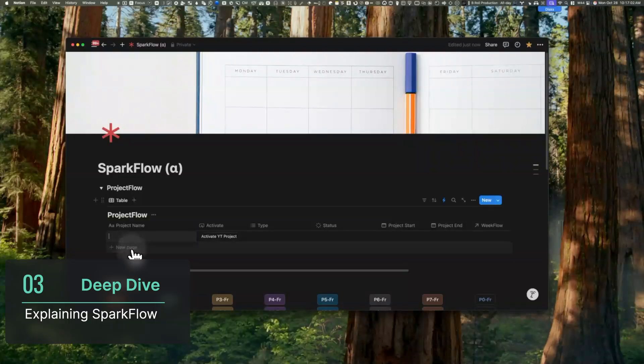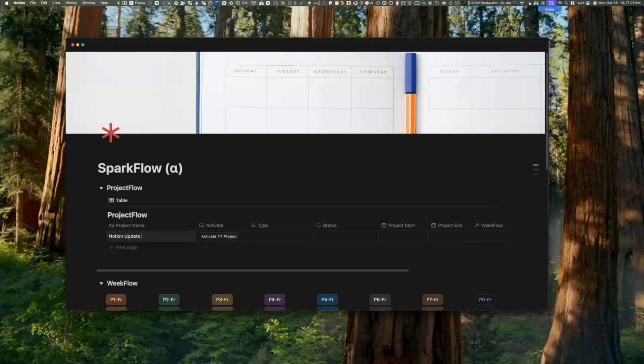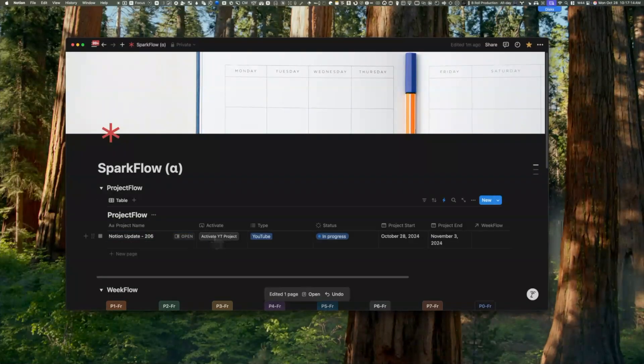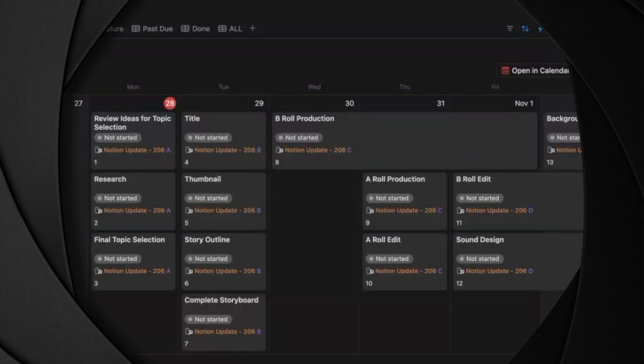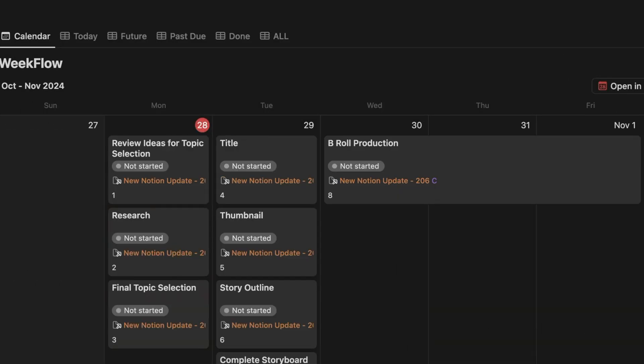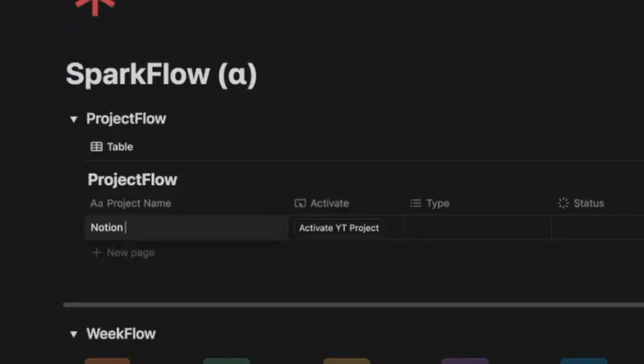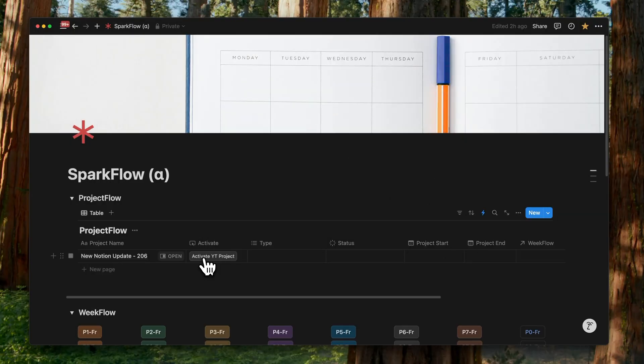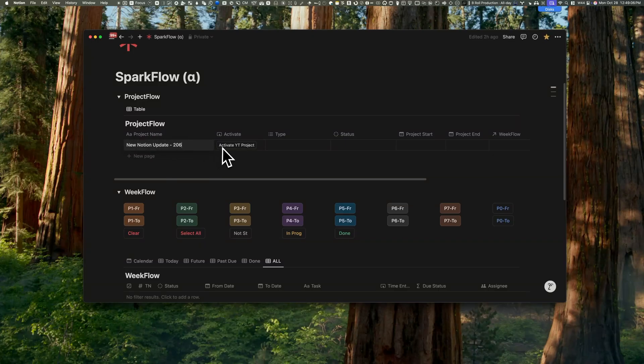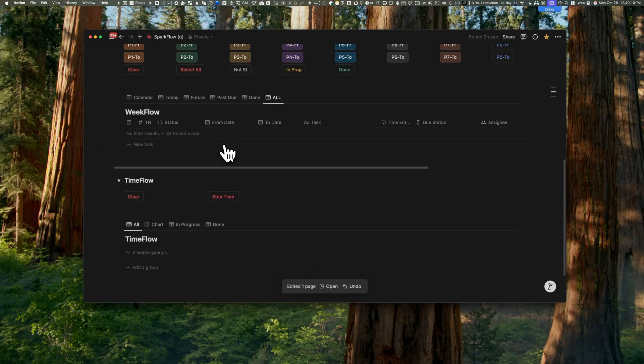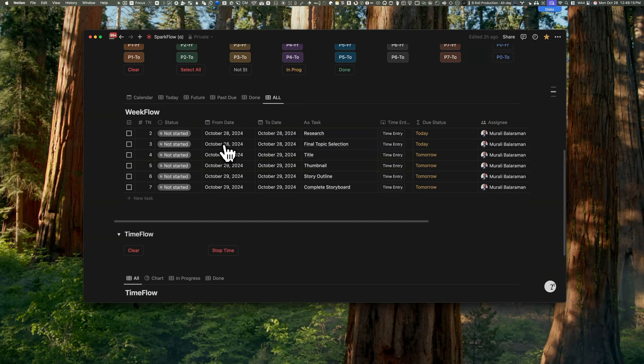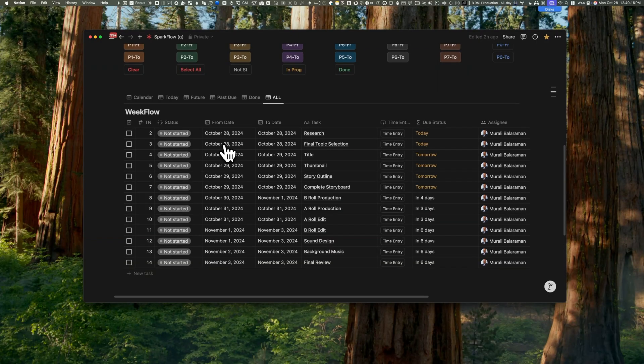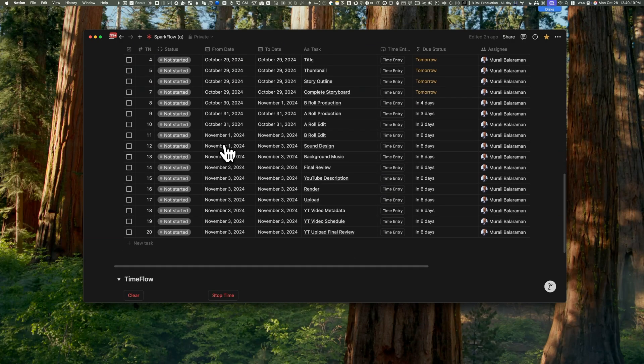ProjectFlow manages my projects with a focus on YouTube content. Each YouTube project spans about seven days, with tasks being distributed throughout this period. Scheduling a project is as simple as entering the name of the project. To initiate the project, I click on this activate button called activate YouTube project. As ProjectFlow and WeekFlow are linked as projects and tasks, all the tasks and their corresponding dates are automatically populated.